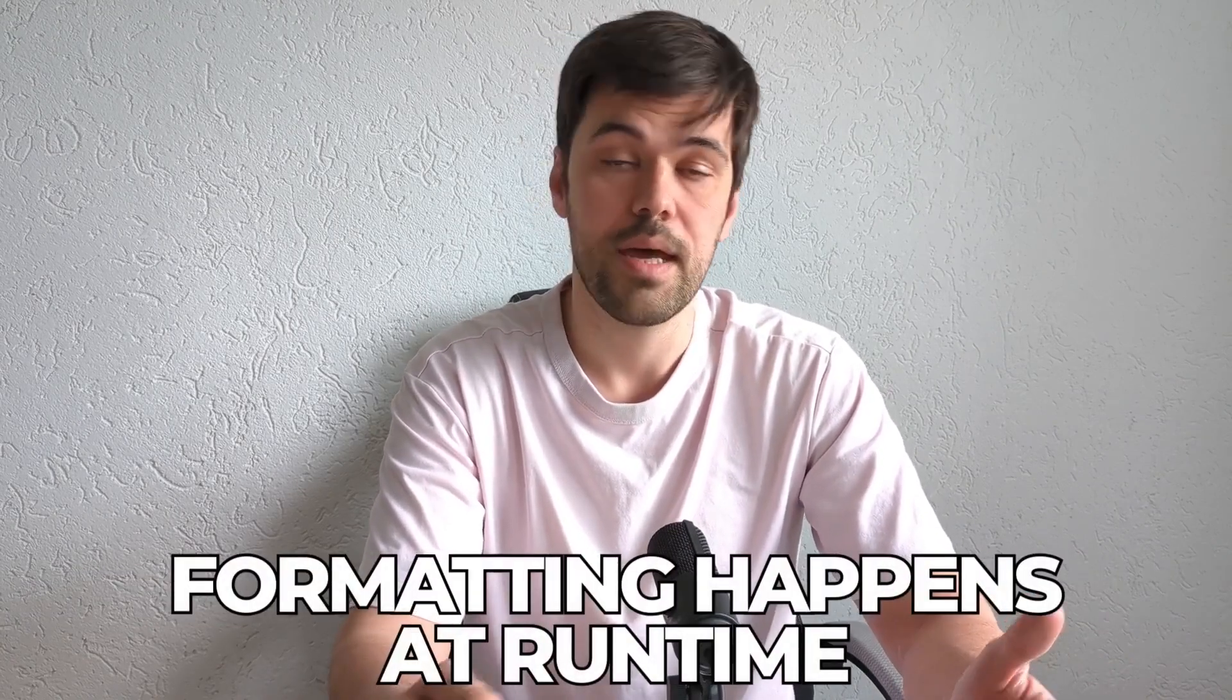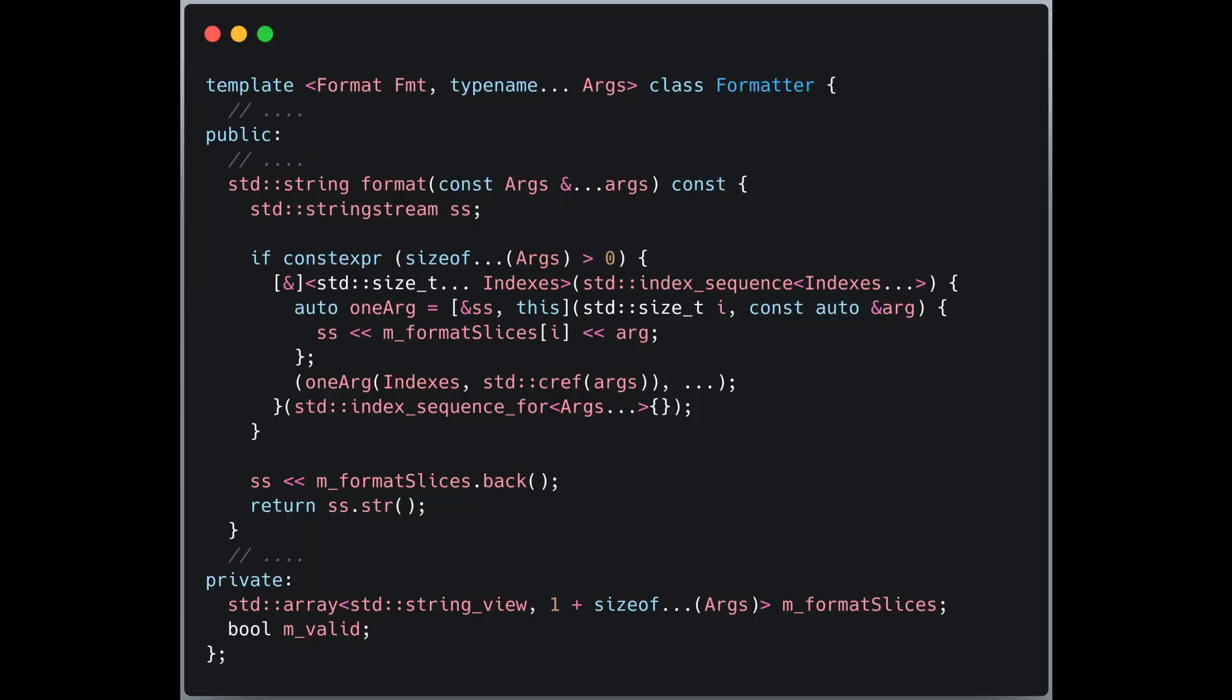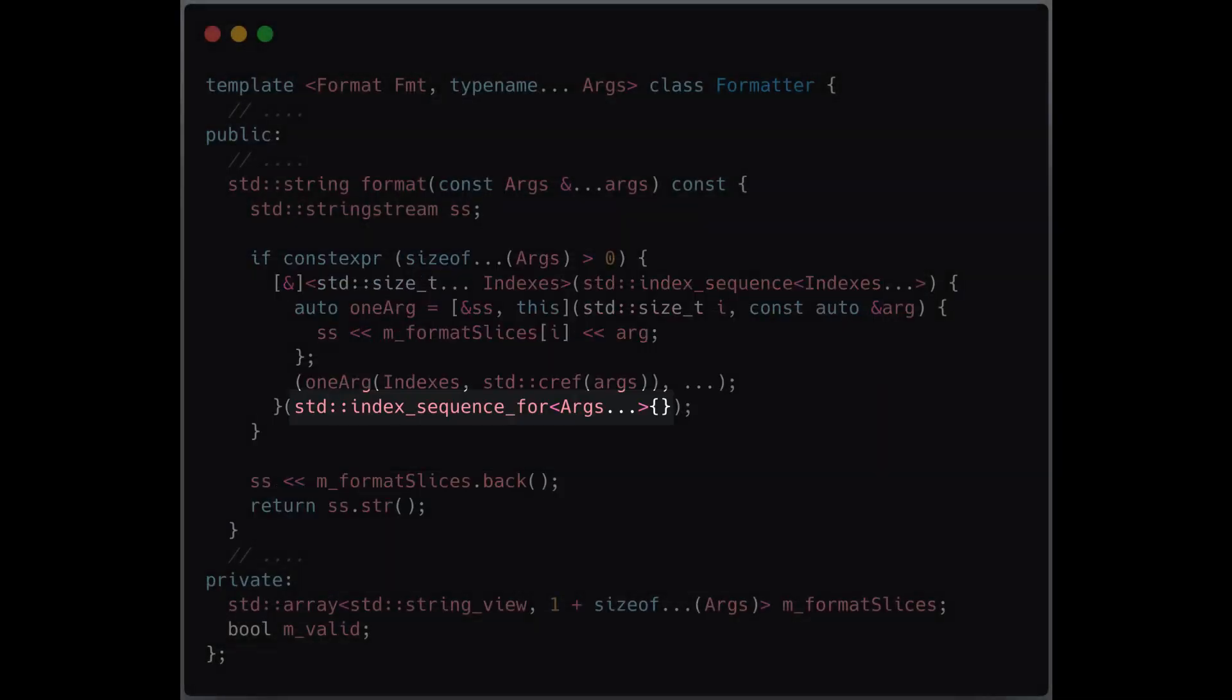To process arguments efficiently, I used std::index_sequence, which generates a compile time index sequence for the template parameter pack.